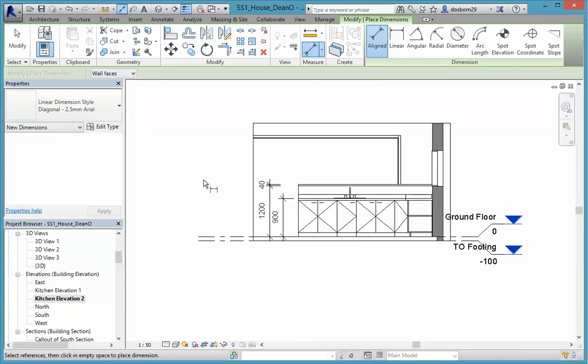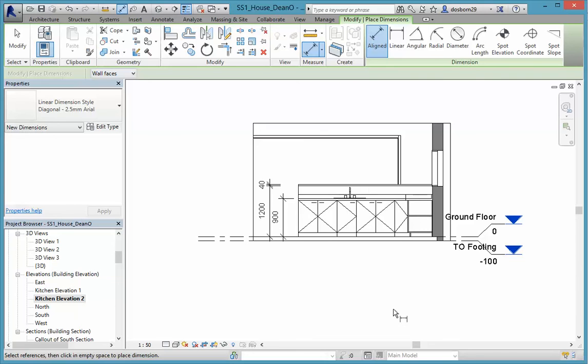And that now shows us some information in that particular elevation that we wouldn't see anywhere else. We could put things in like the width of cupboards if we wanted to as well. But again, this is for the exercise, and when you concentrate on your final design towards the end of the year, I'd be expecting to see some more dimensions in these sorts of things.